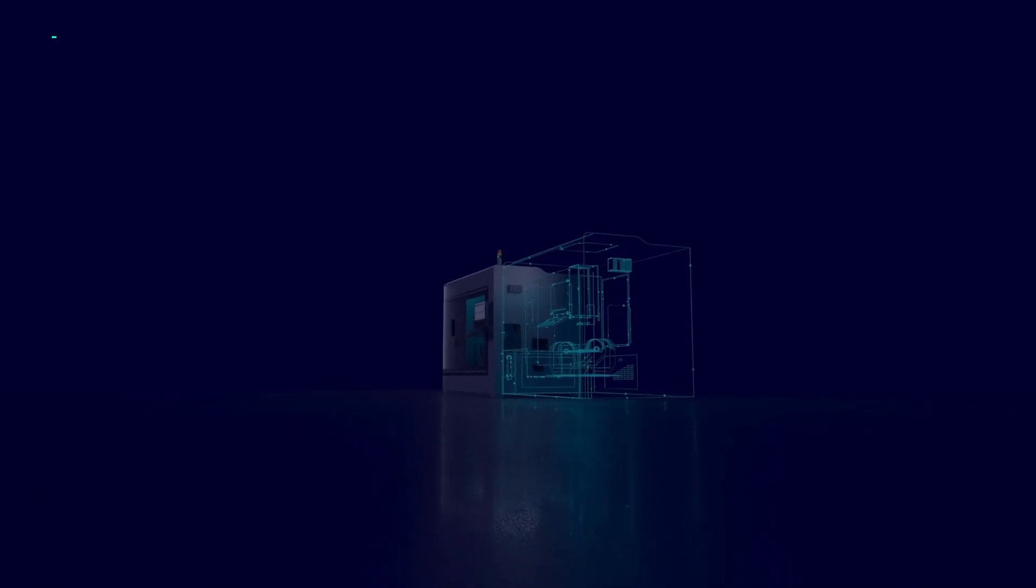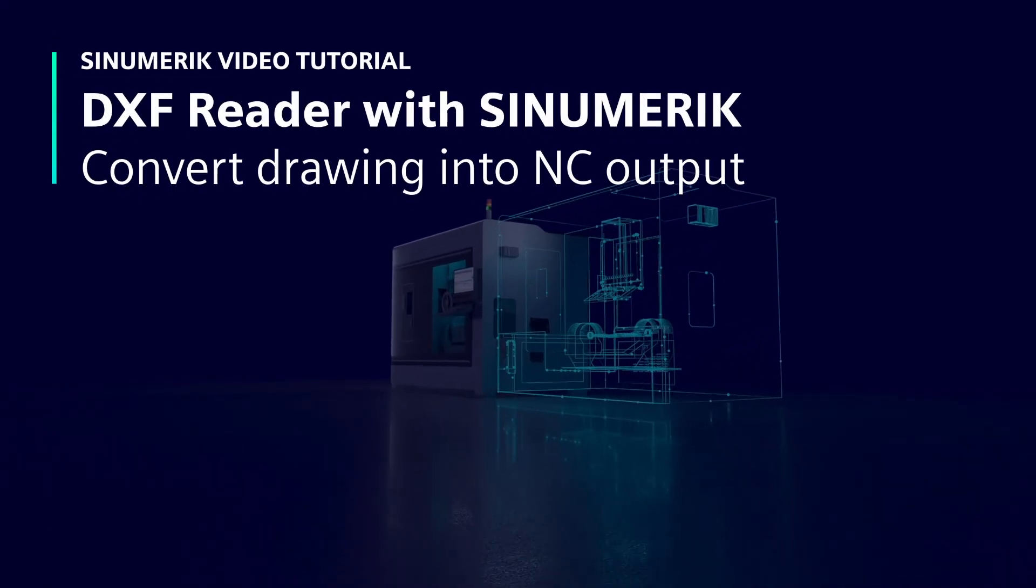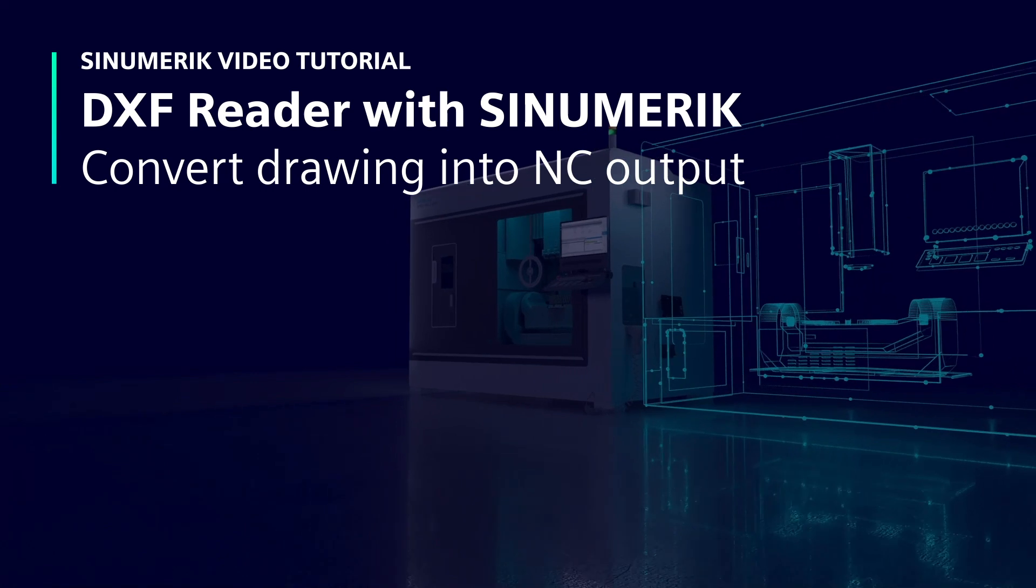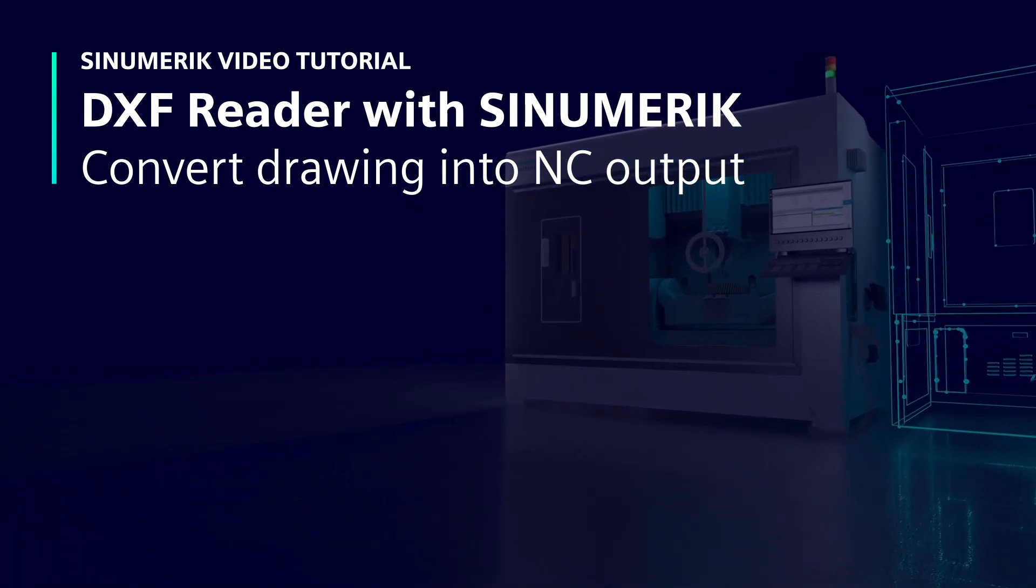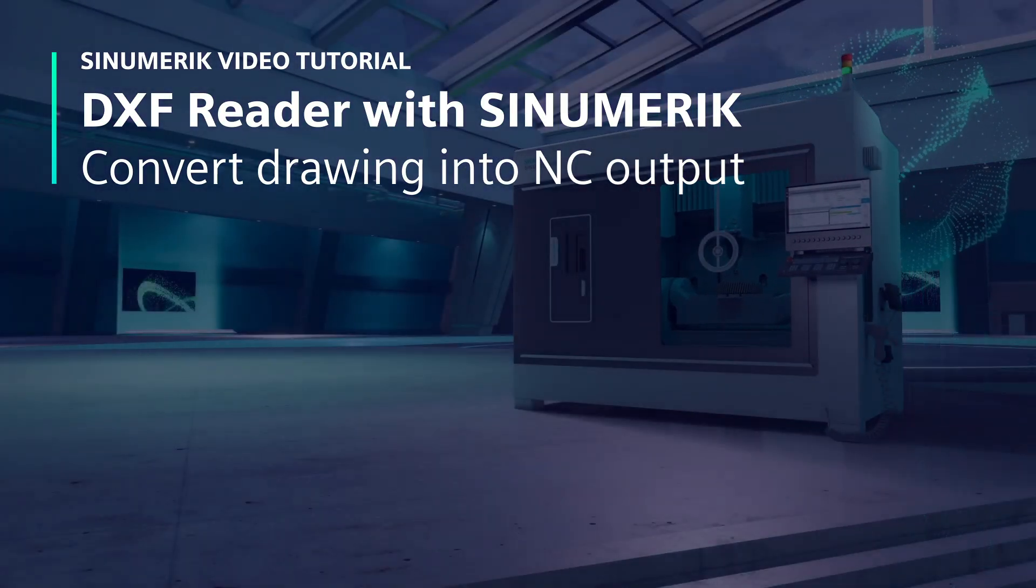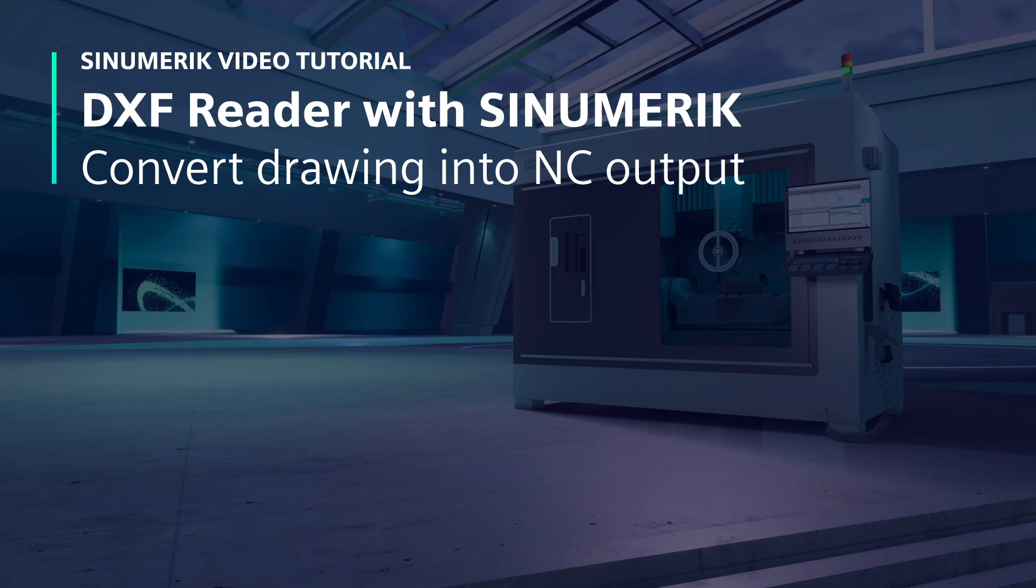Welcome to our Synumeric video tutorial. In this tutorial we are going to talk about converting AutoCAD files into NC output. For this we use DXF reader which is available for turning and milling applications in Synumeric CNC.